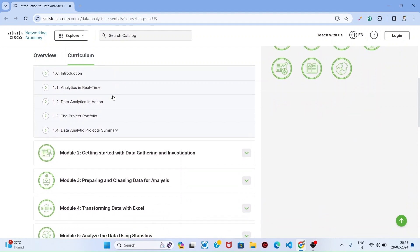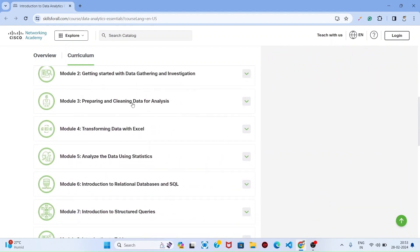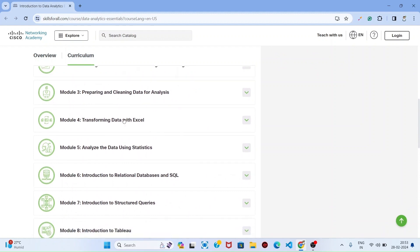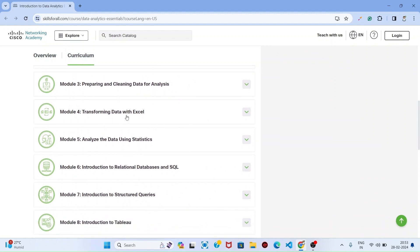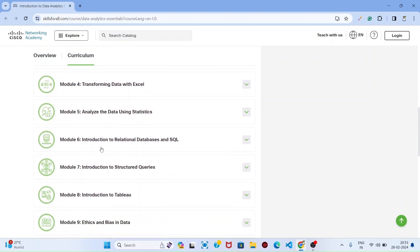For data analytics projects and getting started with data gathering and investigation, preparing and cleaning data for analytics, transformation data with Excel, analyze the data using statistics.